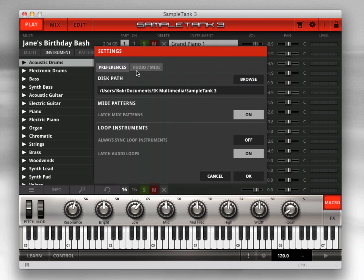First, set the disk path. This is the location of your SampleTank 3 sound library. The default setting is User, Documents, IK Multimedia, SampleTank 3. You can keep the sound library there or put it in another location, such as on an external hard drive.